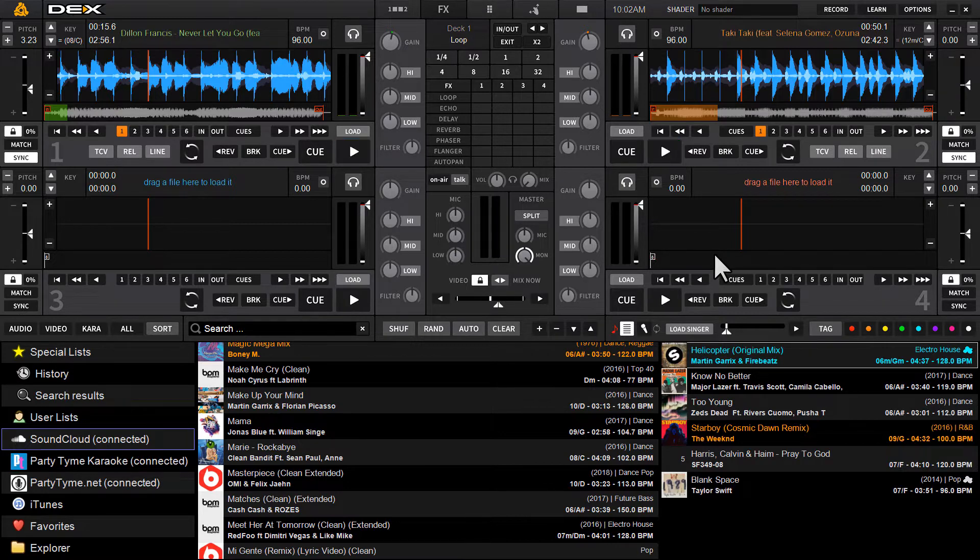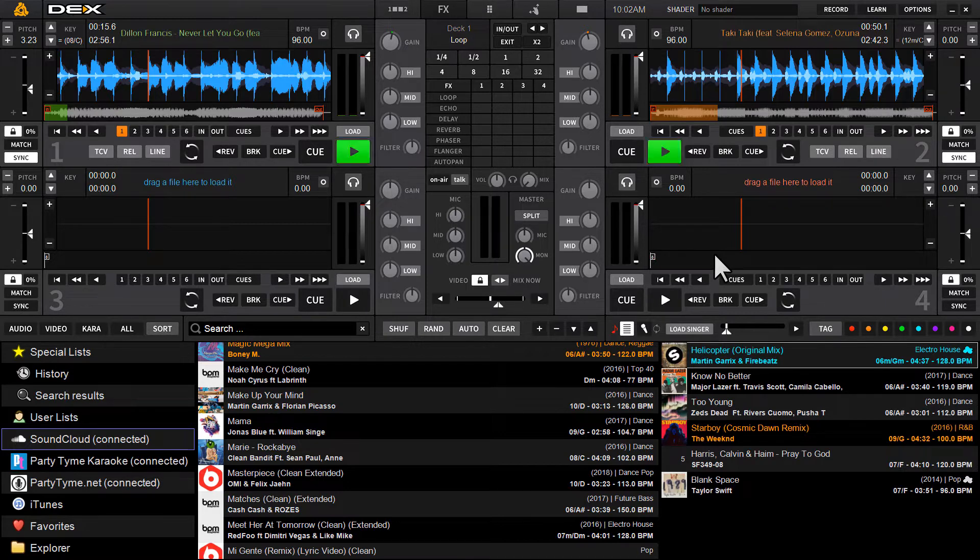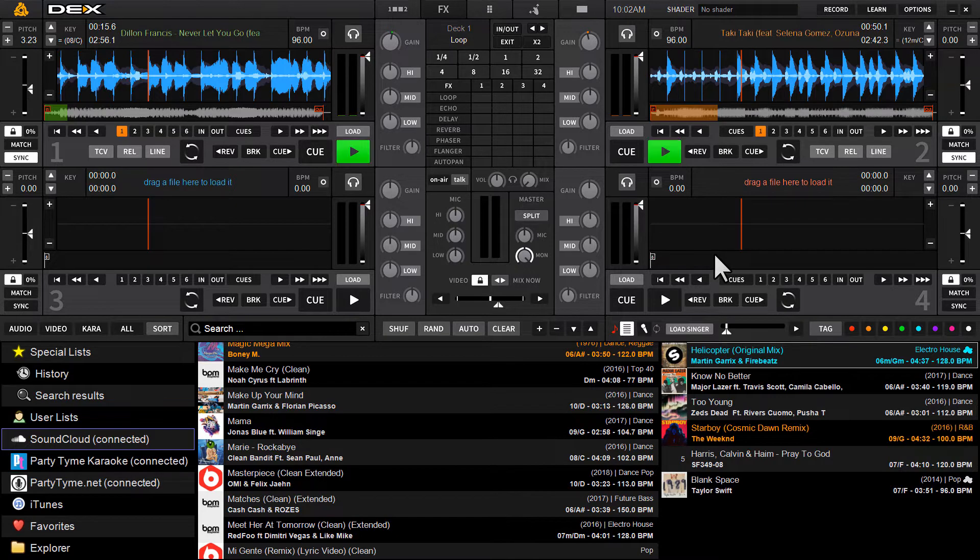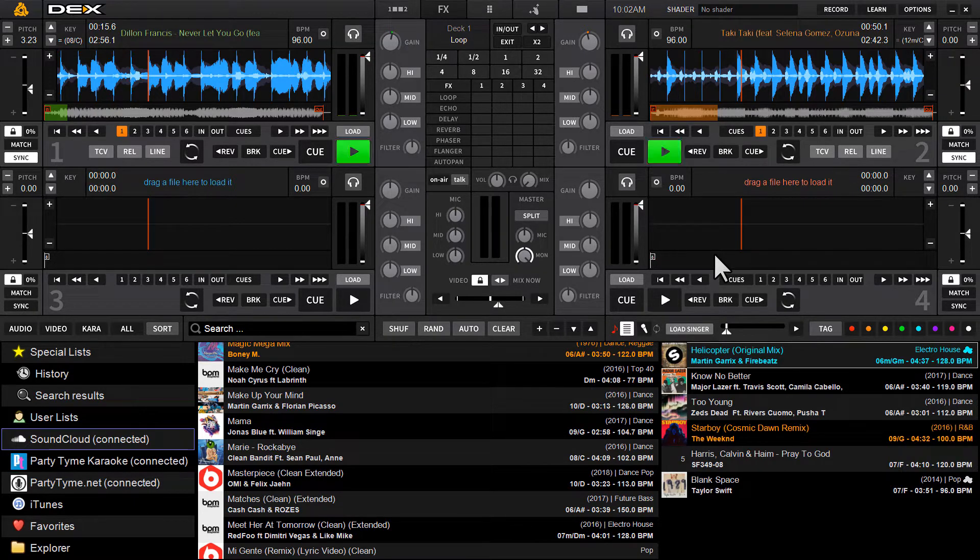In the United States, it's only $9.99 a month, which is an awesome price for a massive catalog. You really can supersize your sets with SoundCloud Go Plus and Dex3.